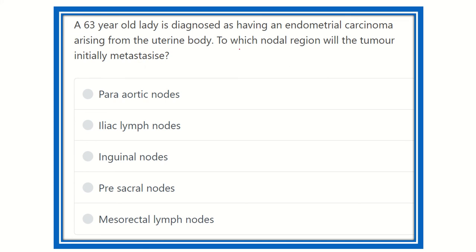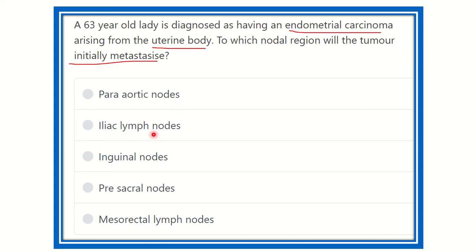So we have a 63-year-old lady diagnosed with endometrial carcinoma arising from the body of the uterus, and we need to find out which nodal region the tumor initially metastasizes to. The options are: para-aortic nodes, iliac lymph nodes, inguinal nodes, pre-sacral nodes, and mesorectal lymph nodes.